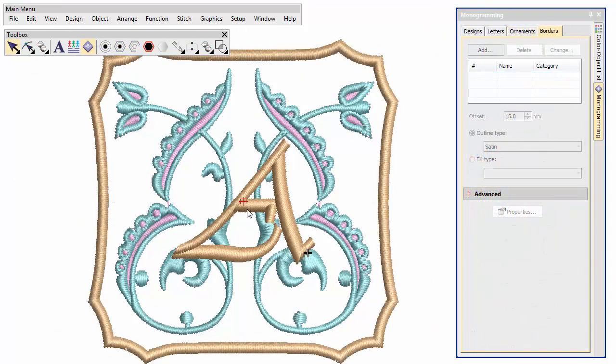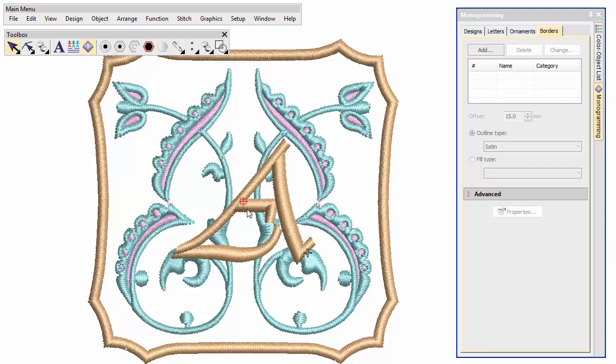And there we have just a few of the ways you can use the monogramming tool to create attractive monograms for any use. And remember, any custom design can be saved as a template for later use.